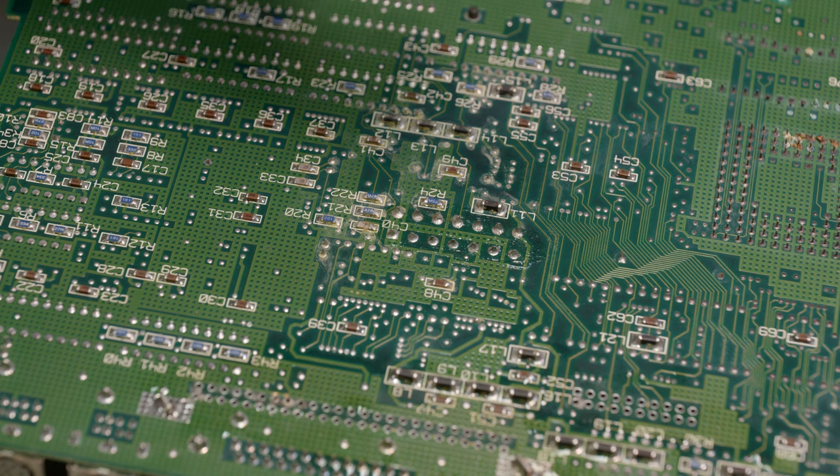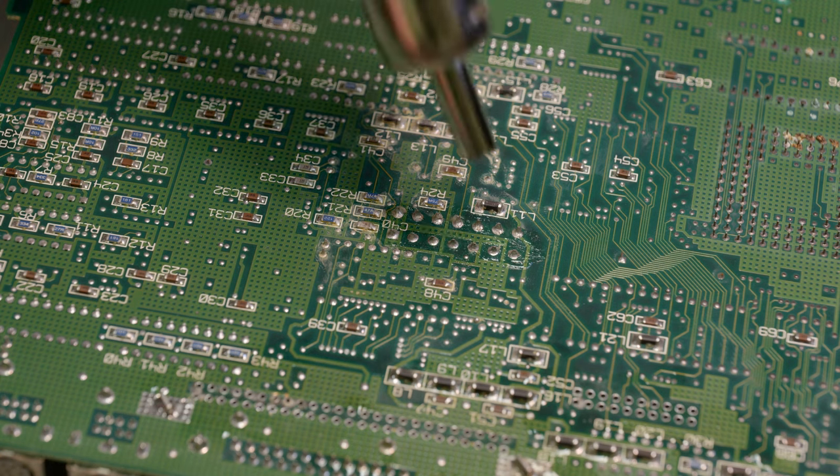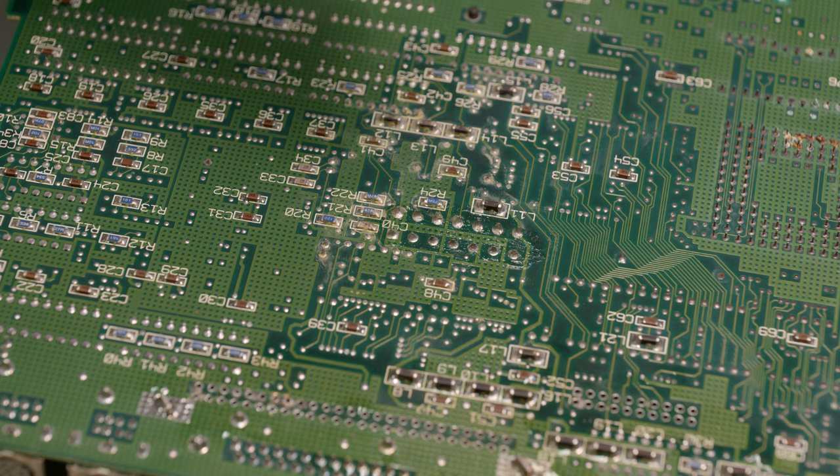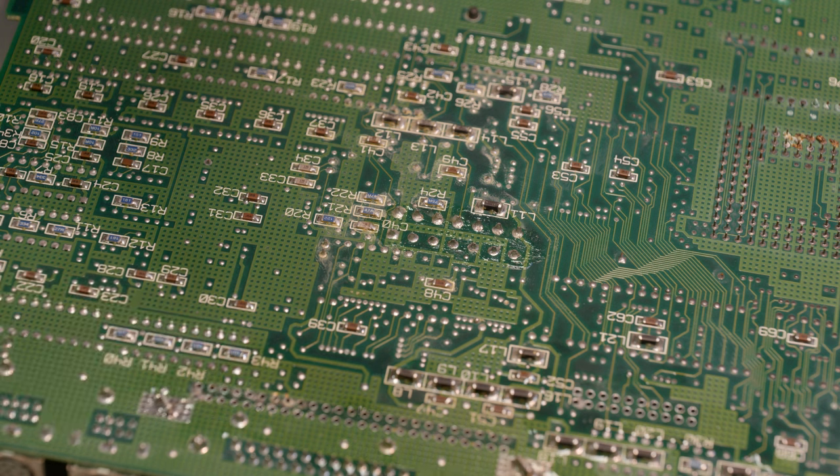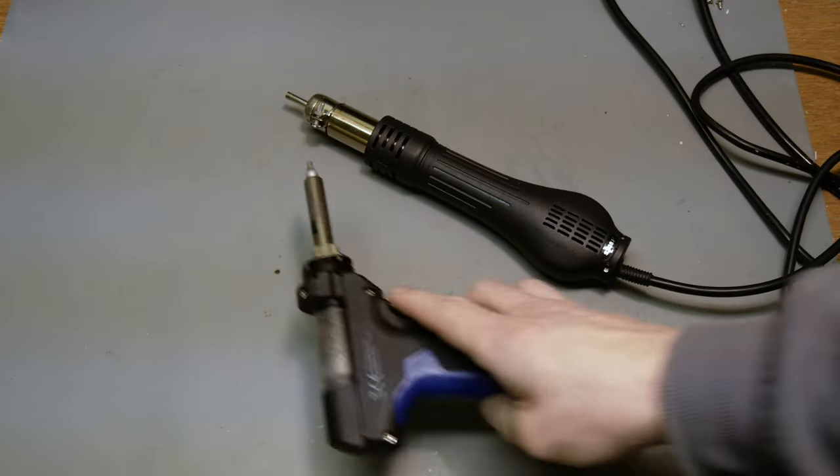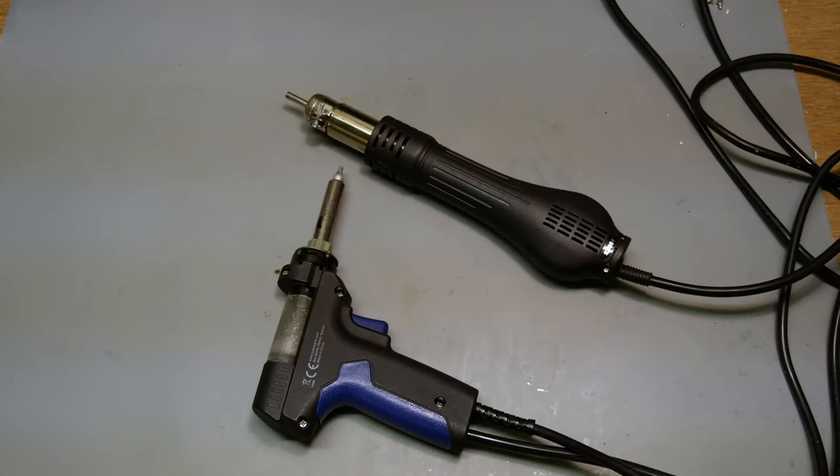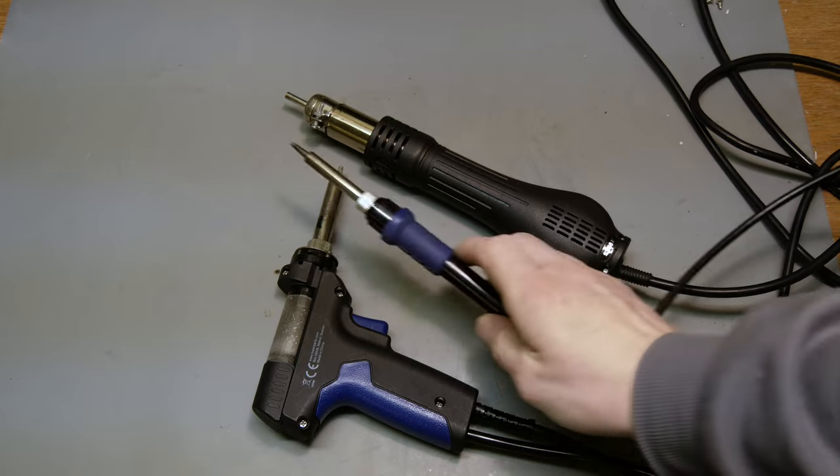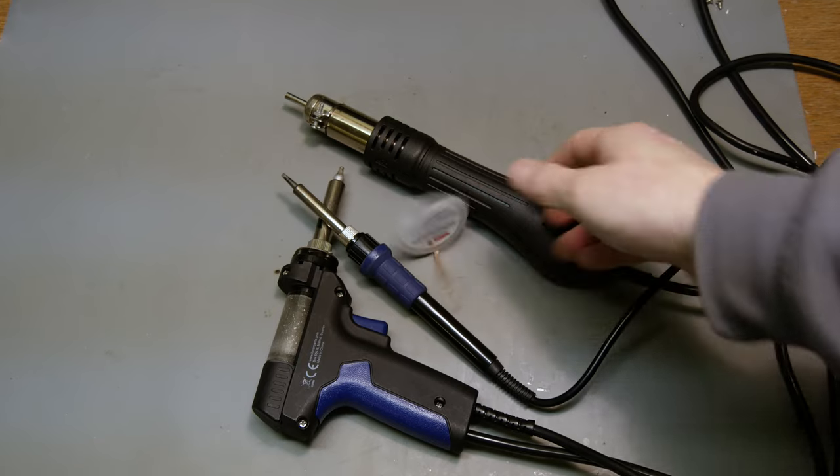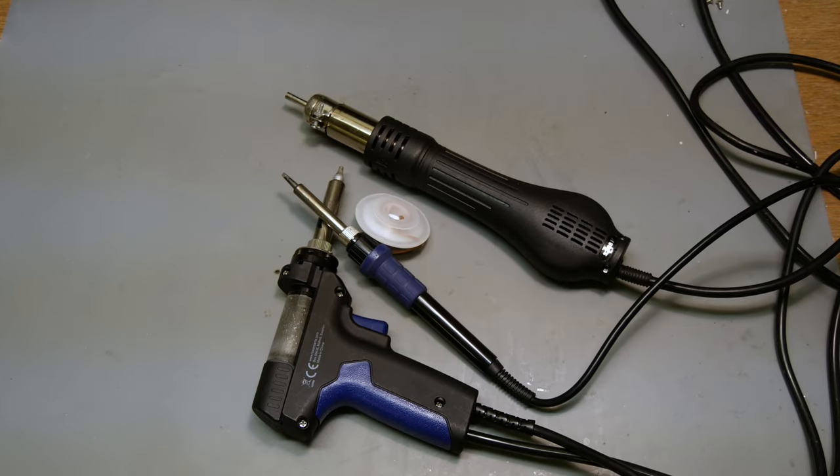Well, anyway, while waiting for the new PCBs to arrive from China, I began the process of desoldering components from the old board. I used a combination of hot air, desolder gun, and a regular good old solder iron and desolder braid for this process.